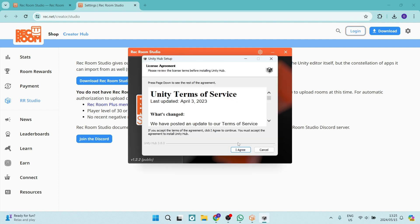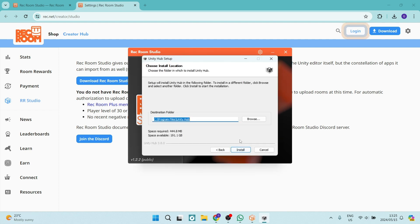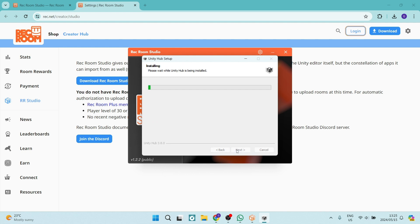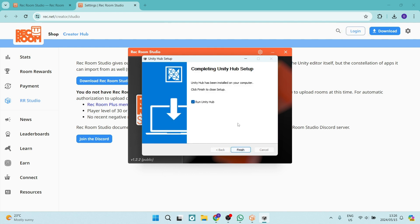You will have the opportunity now to just agree with their license and you can now choose your destination folder. You will also see that you will have a required space and what is actually available on your device. We're going to go ahead and click on install and Unity Hub setup is now complete.